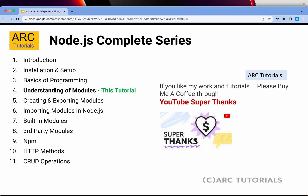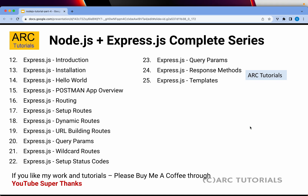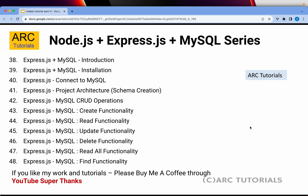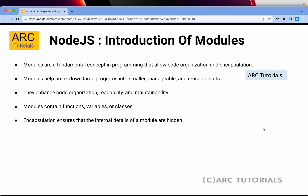This is a complete comprehensive series which I am planning to cover in 48 to 50 parts, including Express.js with MySQL, MongoDB, and much more. Let's get started with today's topic, which is Introduction of Modules.